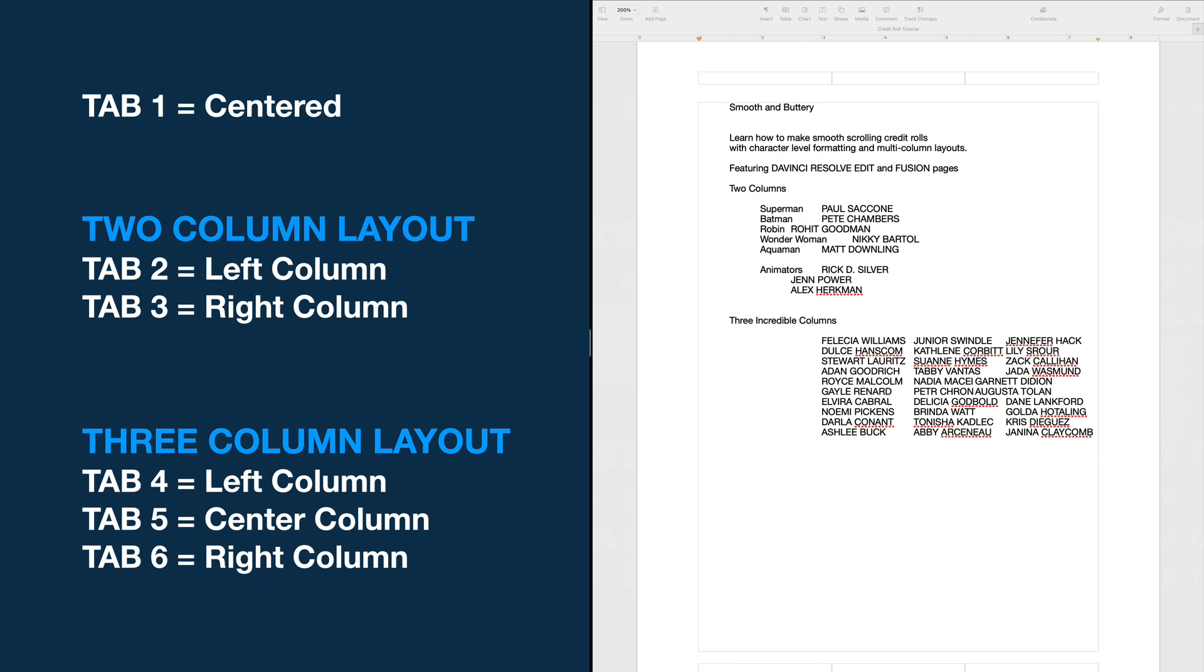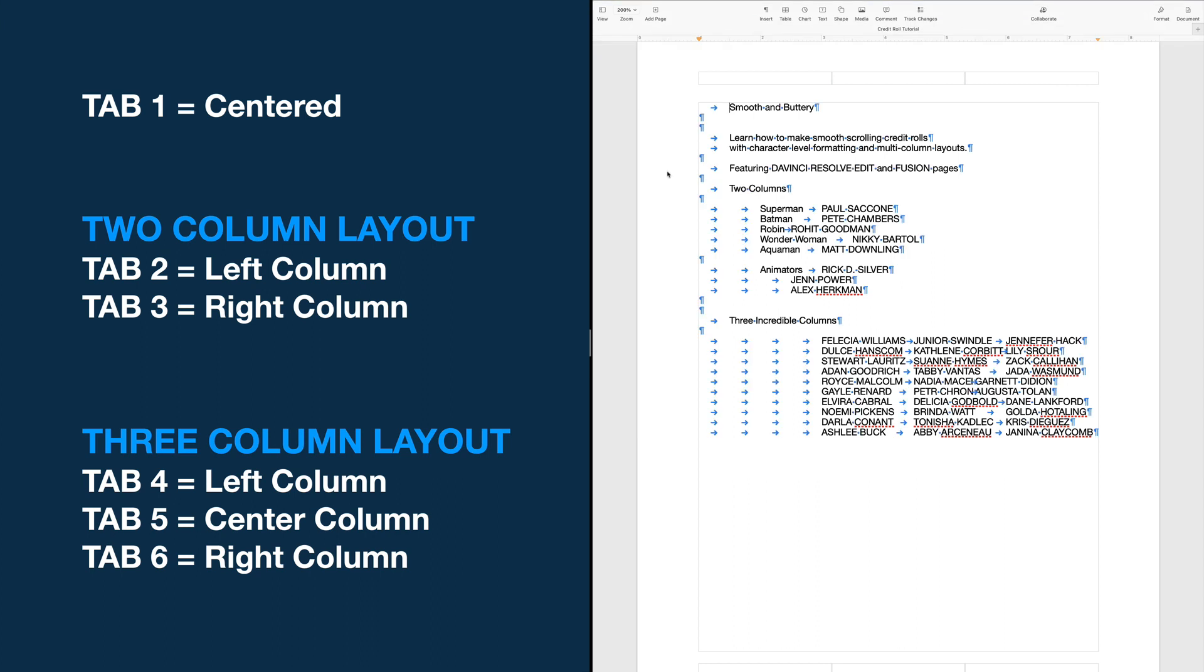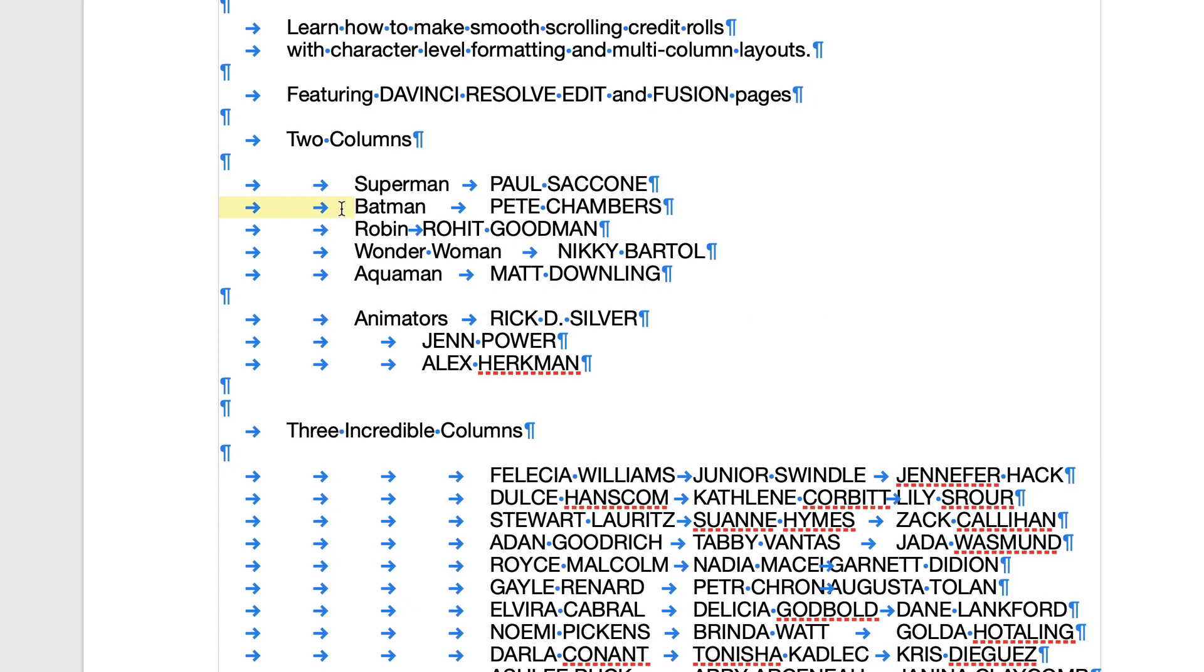I'm going to go to the view menu, and whether you're using pages or word, you can turn on the invisible characters that allow you to see the tabs which look like little arrows. These are one tab, so we know they'll be centered. Then we get to the two column section and you'll see two tabs, a character name, a third tab, and an actor name. Two tabs, a character name, a third tab, and an actor name. And we keep repeating this process.